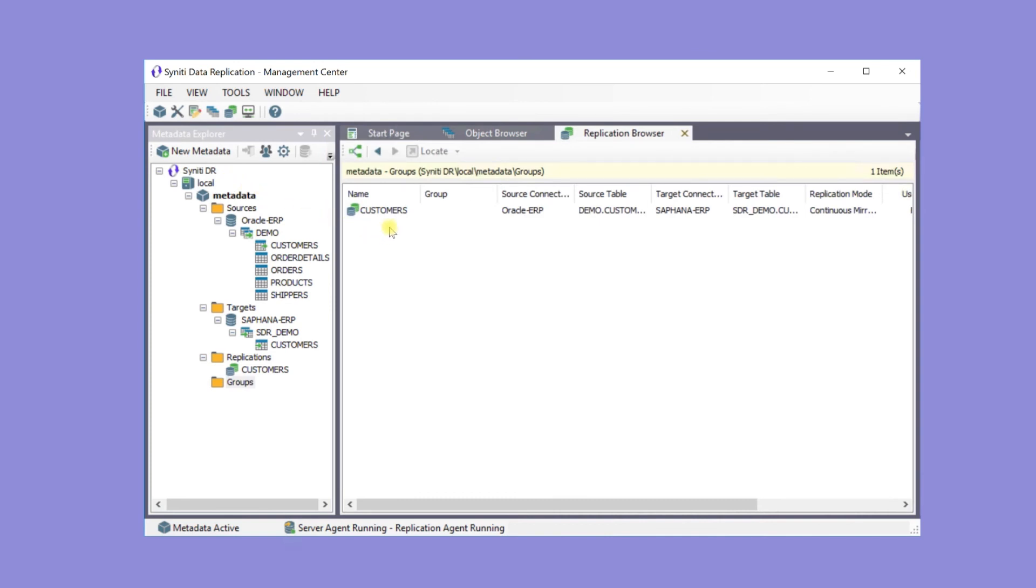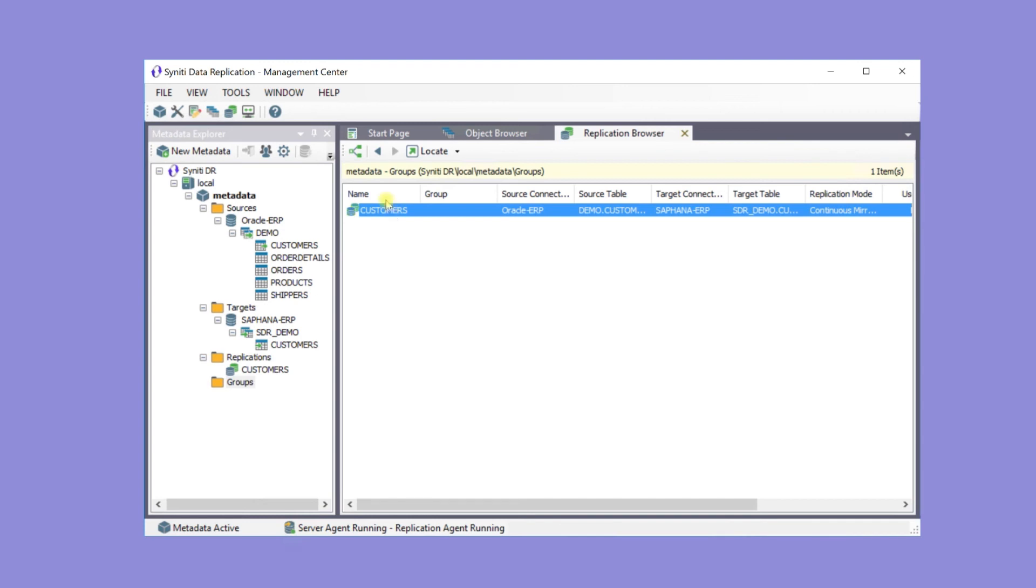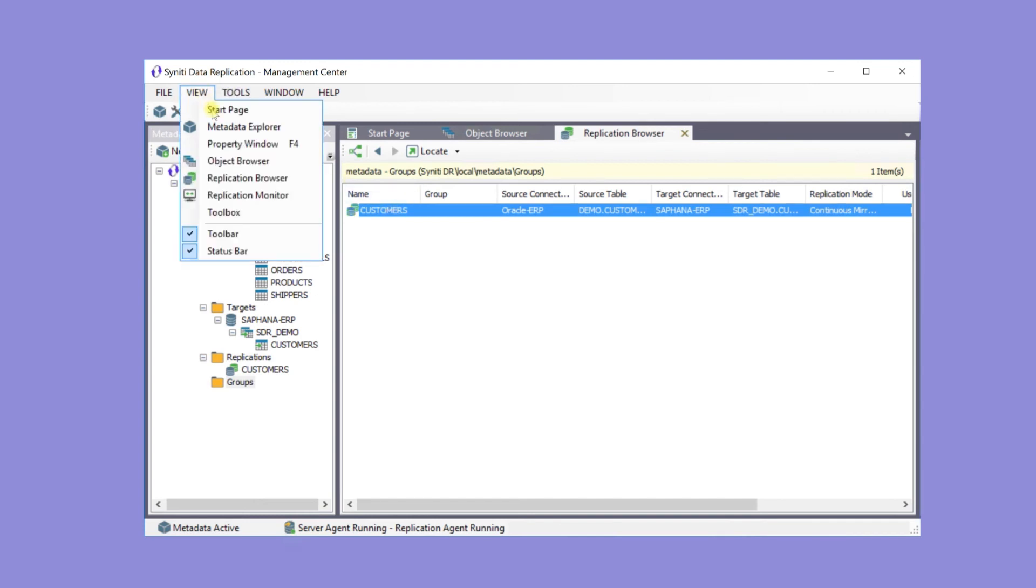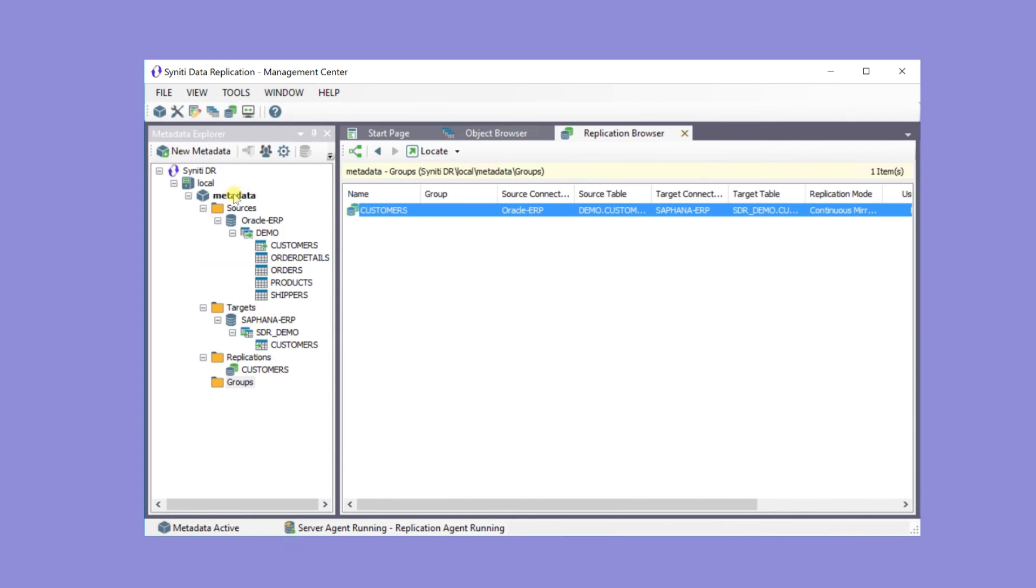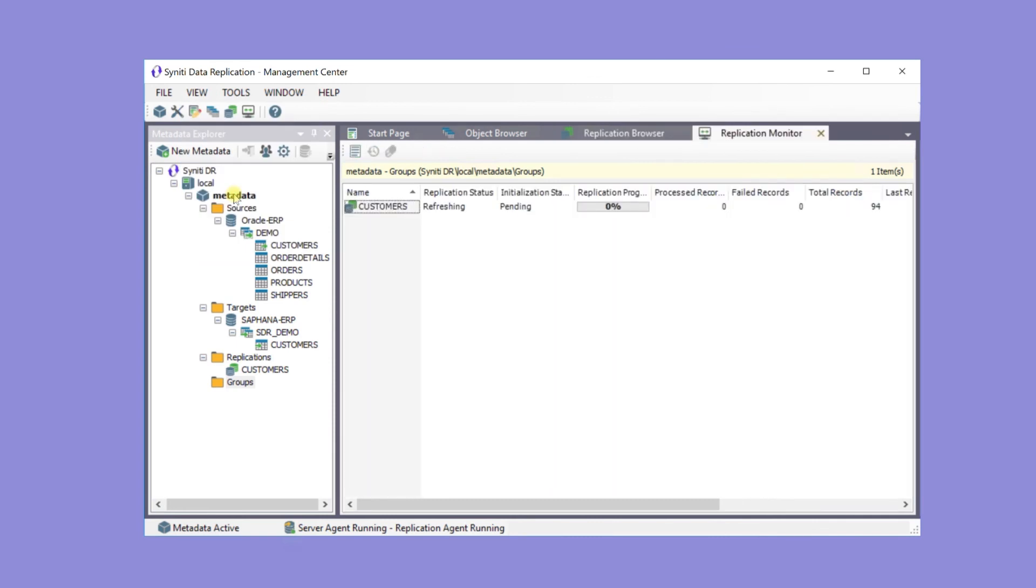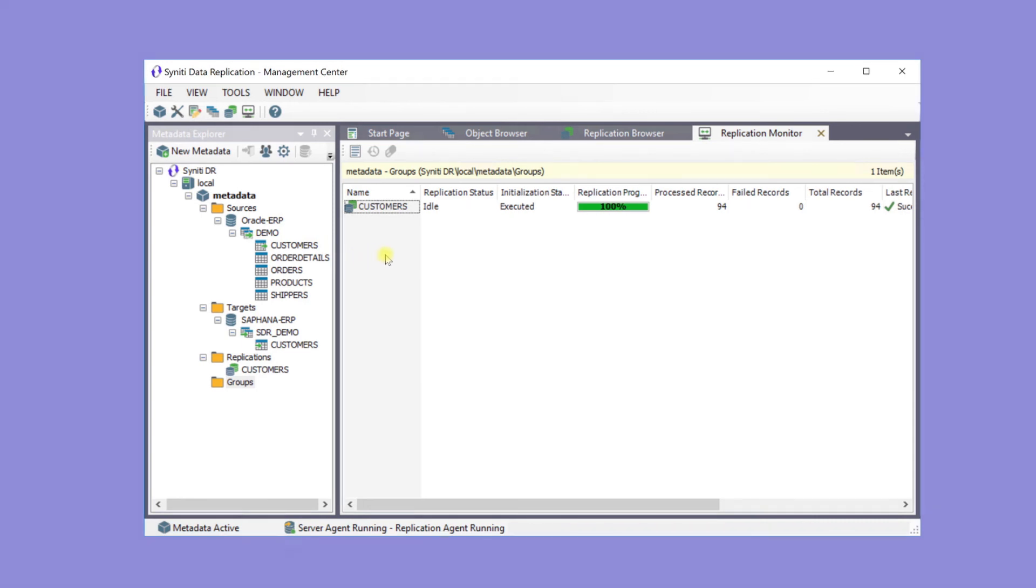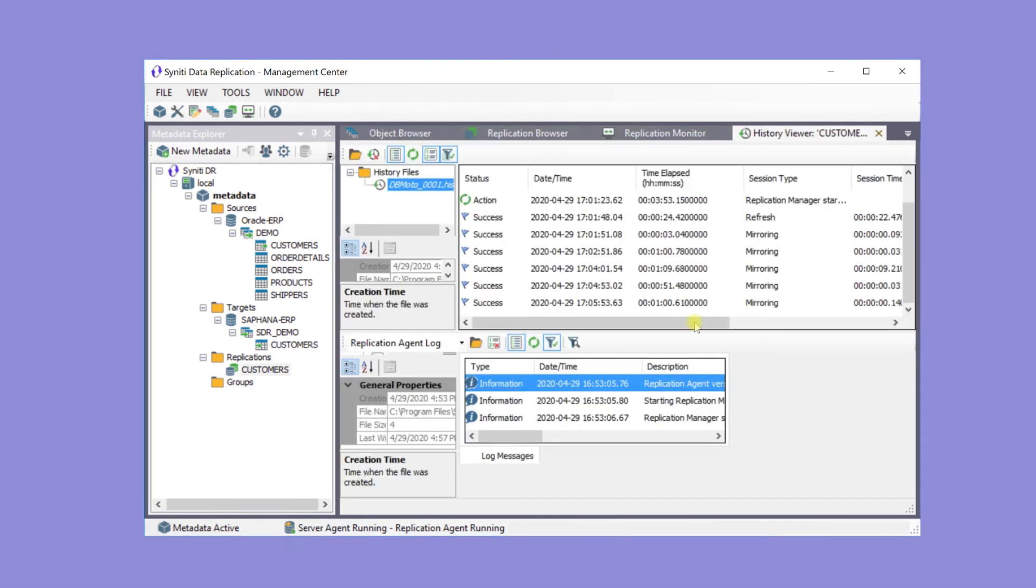Here's the created replication in the browser. Use the replication monitor to review execution. Note that the replication has run one time and it was successful with no failures.